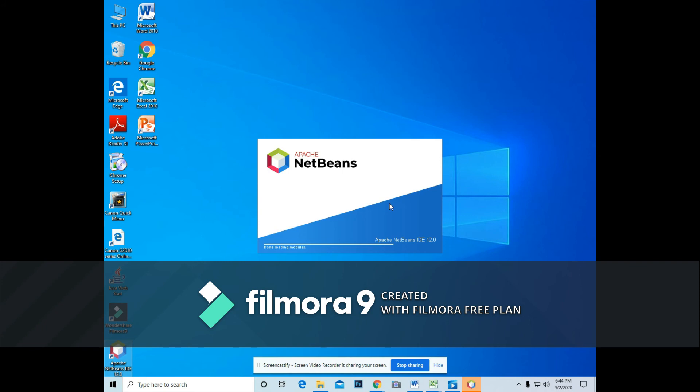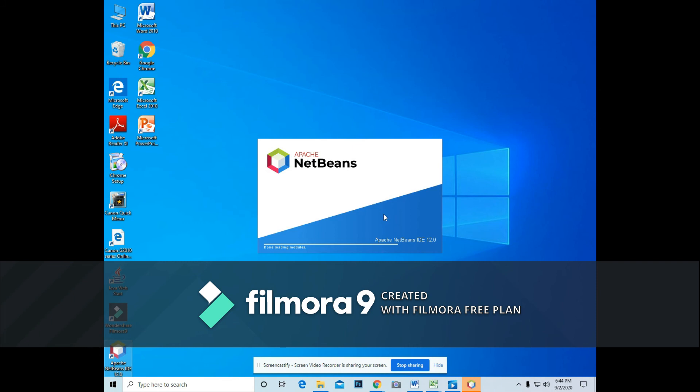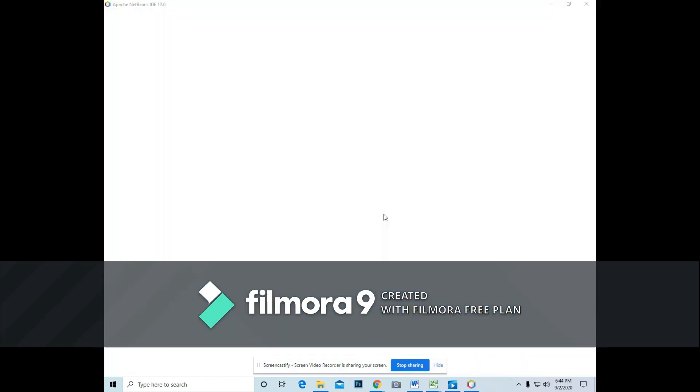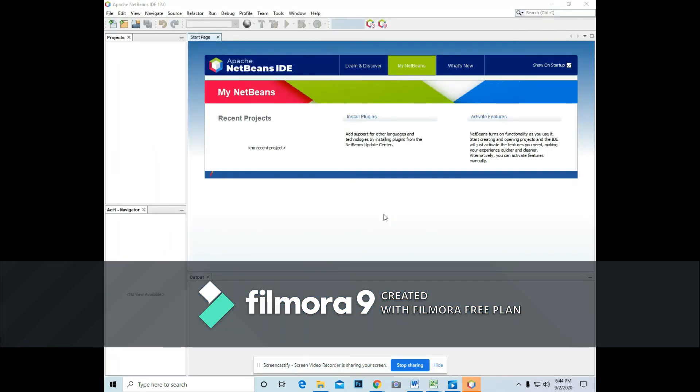So that in the future, we will be using all those libraries and packages immediately. So just wait for a while. Wait for you to display the environment of NetBeans.